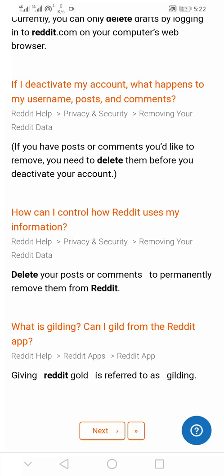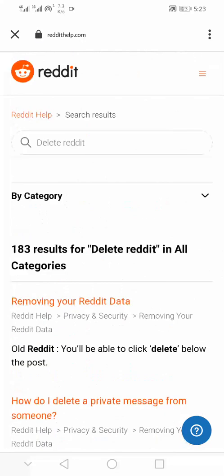Before you proceed to delete your Reddit account, you first need to make sure you delete all your comments, all your posts, and all your draft messages on Reddit, as these will not be deleted even after you have deleted your Reddit account. Go to each comment you've left and delete them.